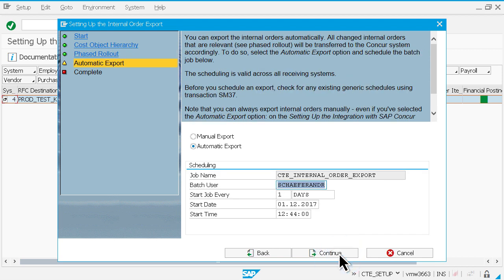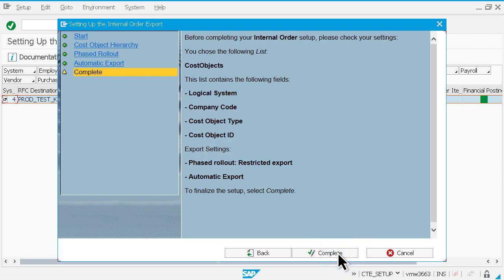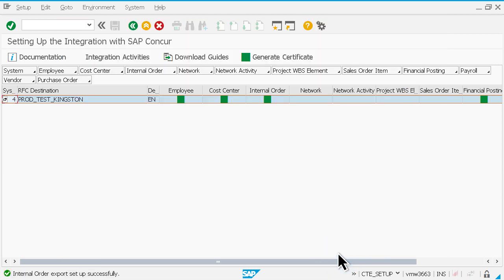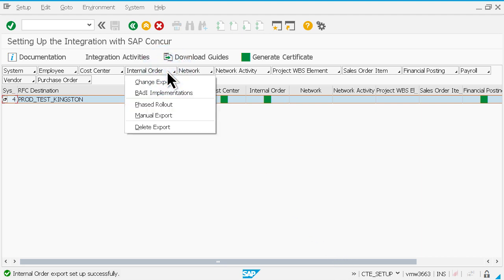Schedule the export of internal orders to occur automatically or you can do it manually. Check your settings and click complete. It's that simple. For every object, you have the option to insert your own code and make modifications as needed.